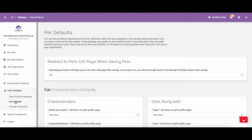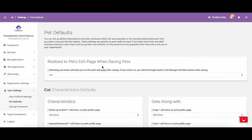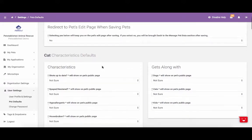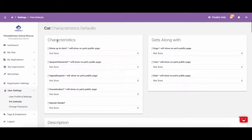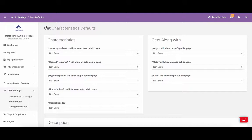In this section, you are able to set up default settings, including where to be redirected after adding a new pet to the system or editing a pet. You are also able to set specific characteristics you want preset for cats, dogs, and other pets. Please keep in mind that any default settings that you set in this section will only appear for your specific staff account and will not be set for other staff accounts in your organization.